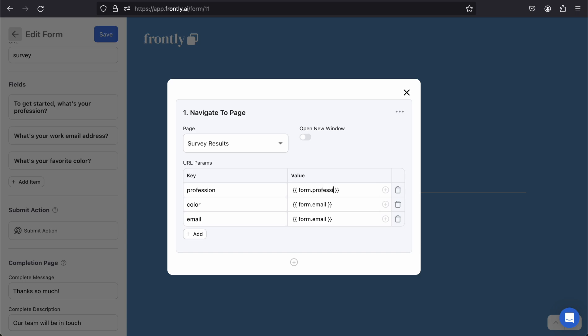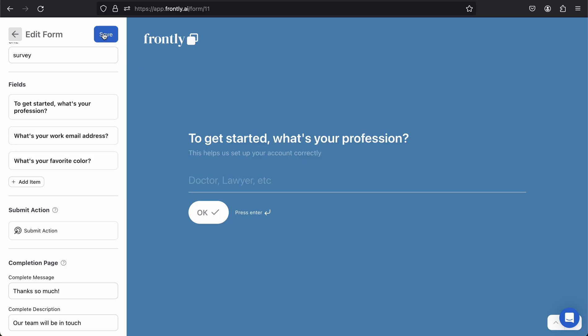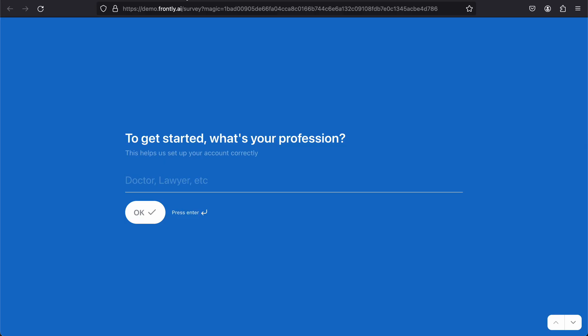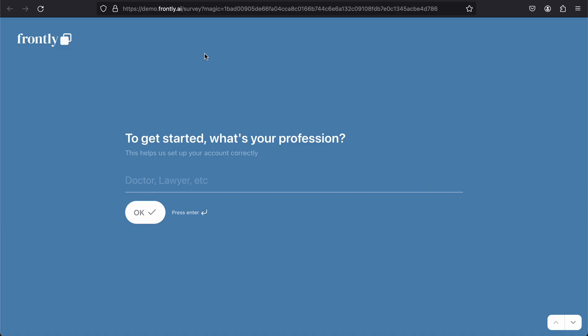Once you get one, you can just kind of copy and paste. So there you go. I have profession, color, and email. I'm going to be sending all these values over in the URL to the next page when the user submits. Let's do a real trial now. I'm going to refresh this page and we'll see the updated version.